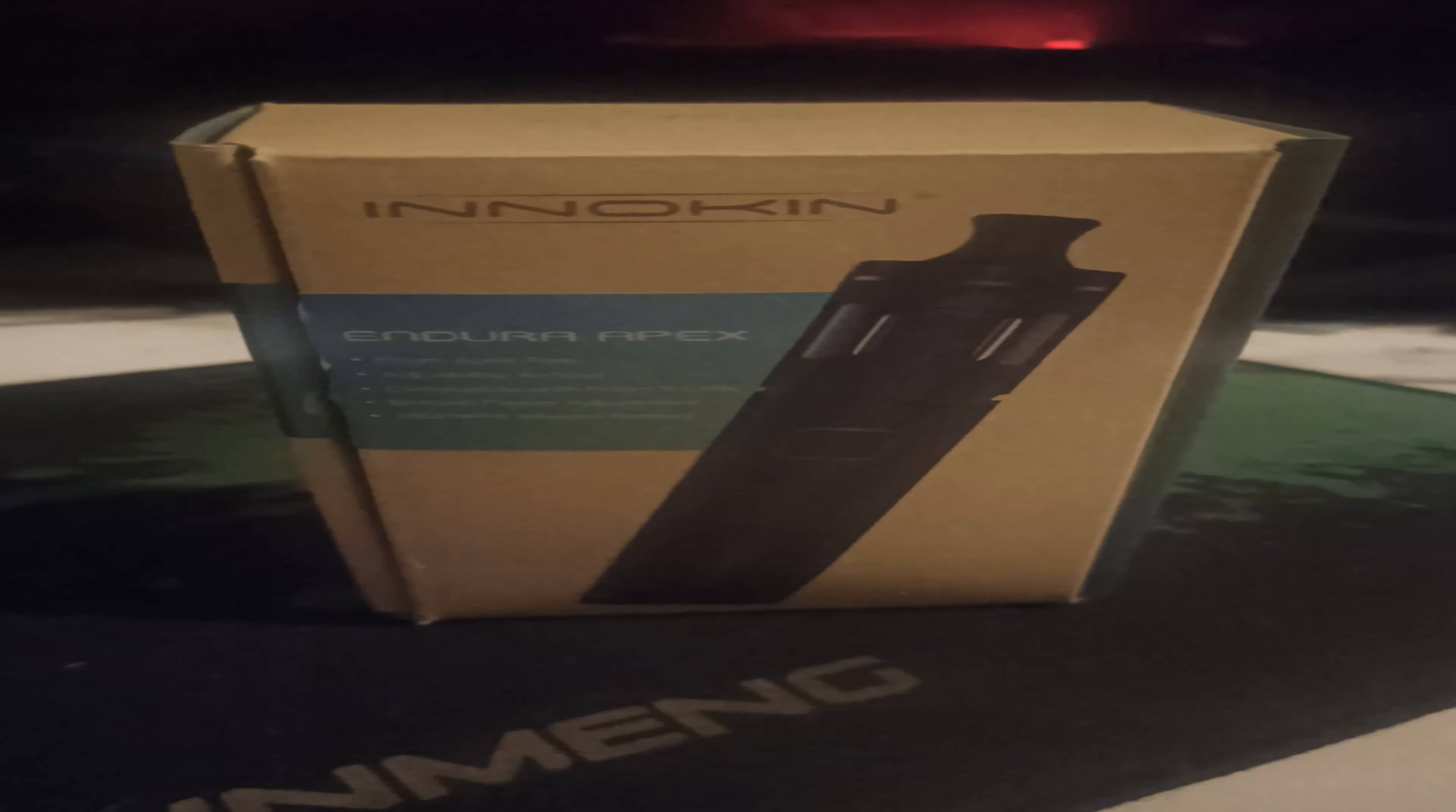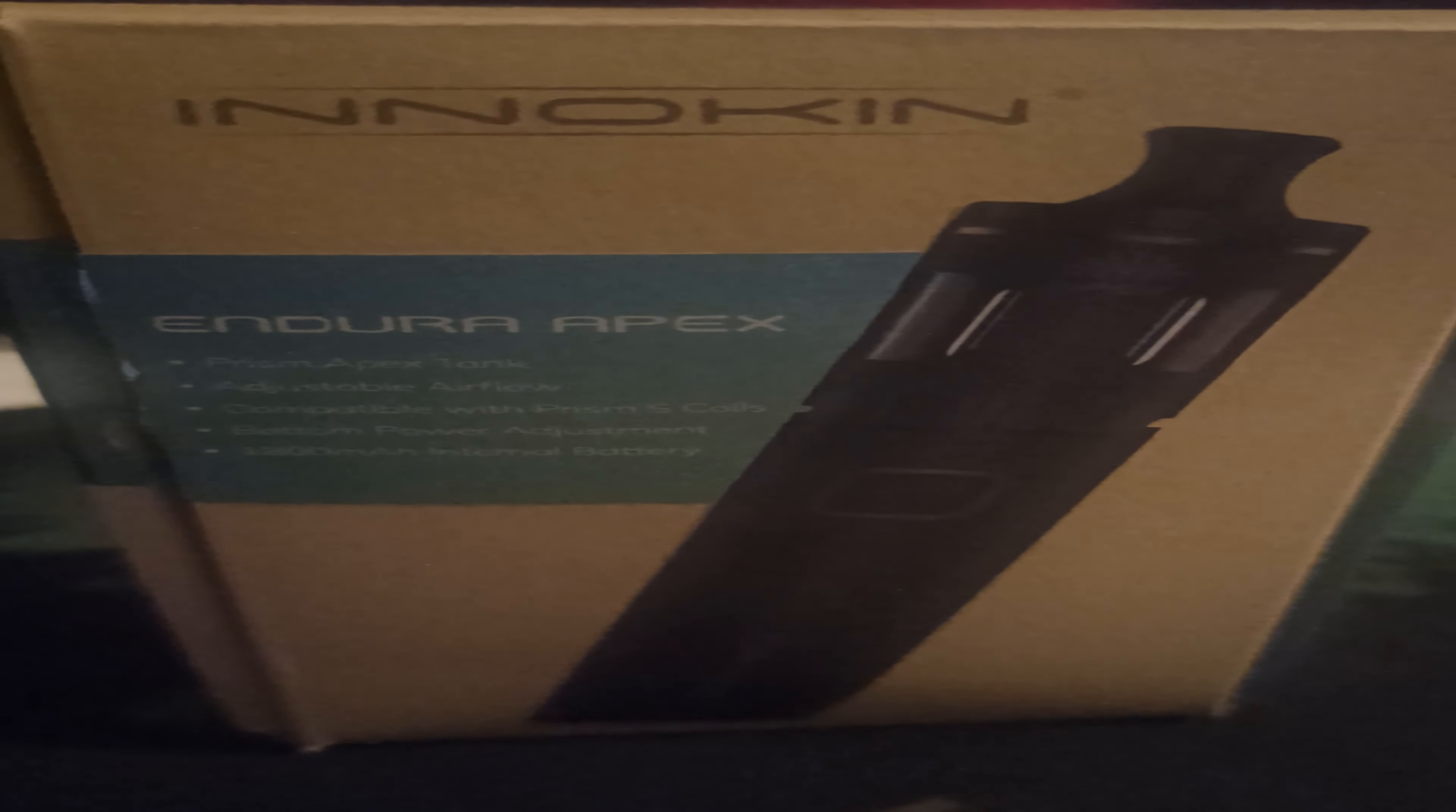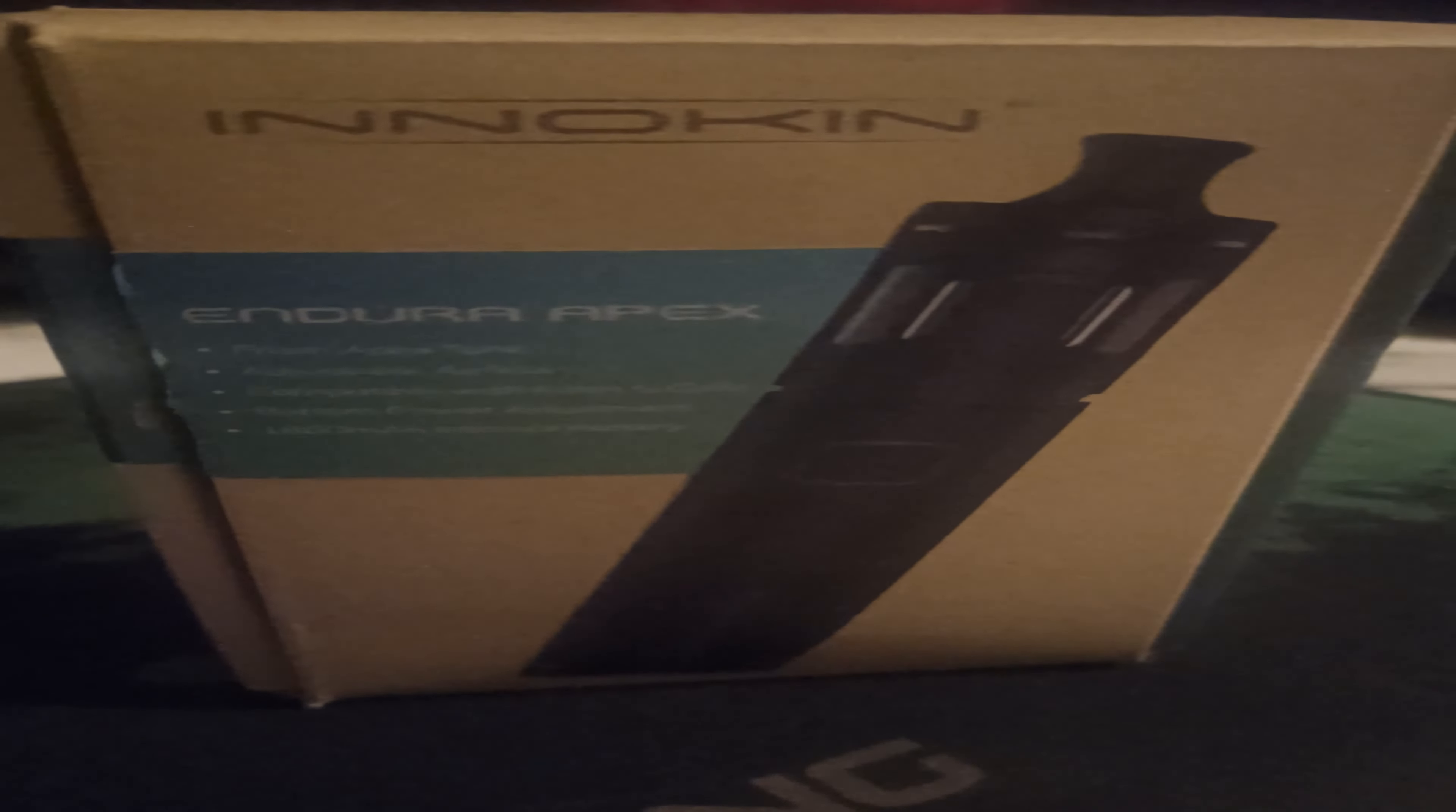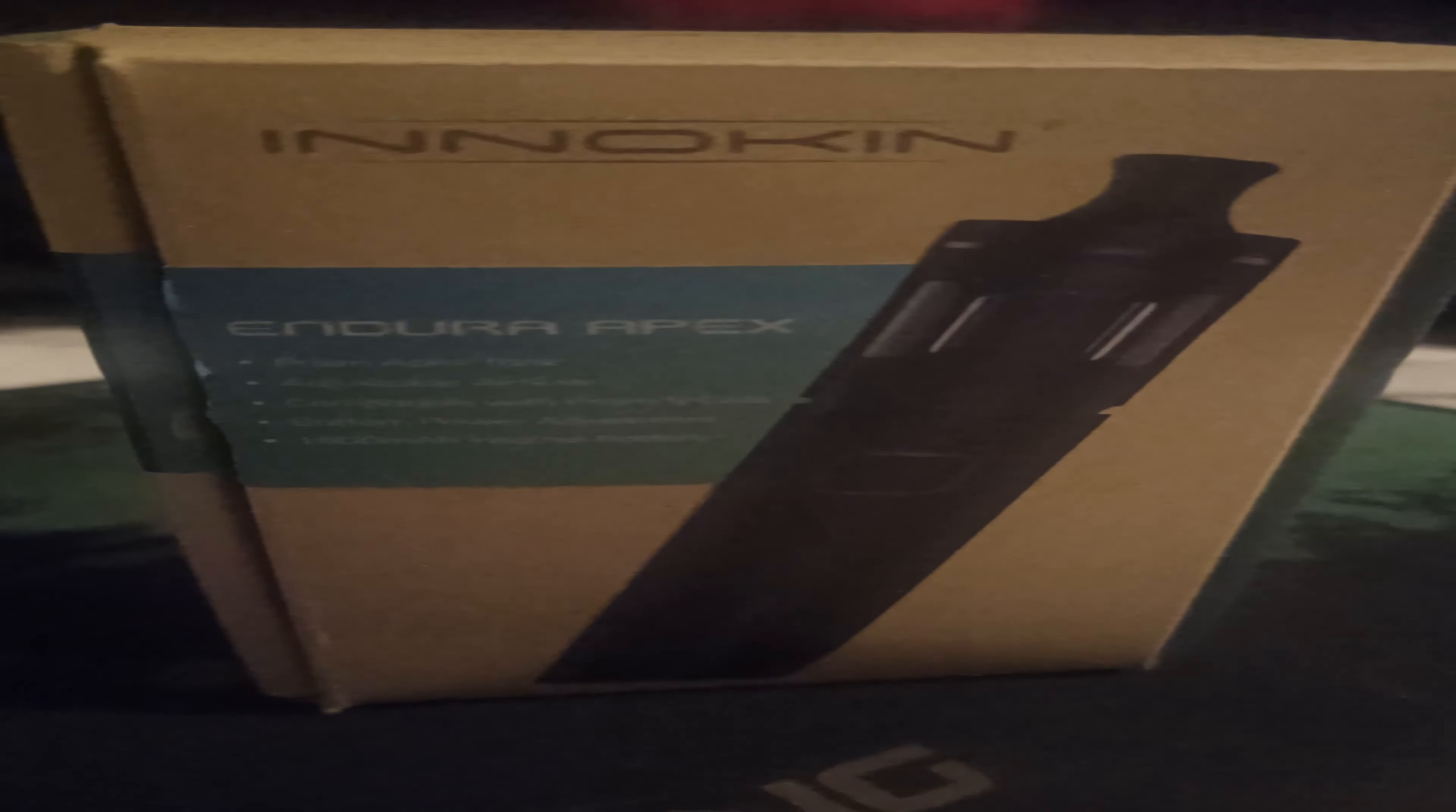G'day guys, Fadi here, welcome back to the channel. Today I'll be doing an unboxing of the Inakin Endura Apex vape. As you can see, it is a vape that you put juice into for smoking. Disclosure: this video is intended for people over the age of 18. Let's get into the unboxing.